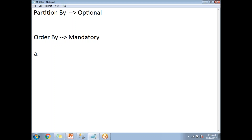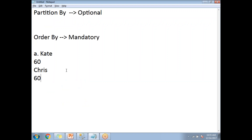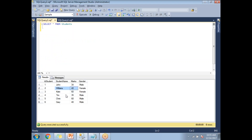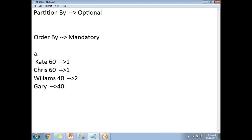In the first scenario, I'll apply only ORDER BY. Here are the students with their marks. I want to rank students by marks, giving first rank to the highest. Kate and Chris both got 60 marks, so both get rank one. Williams got 40 marks, so he gets second rank. Gary also got 40 marks, so he also gets second rank.